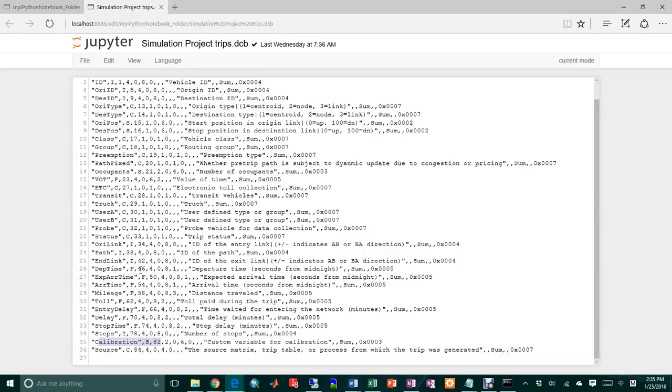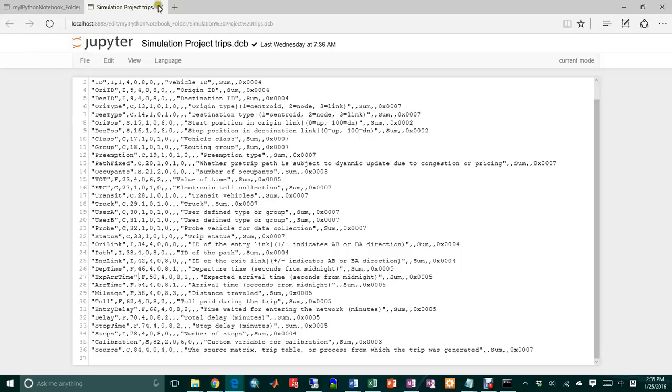For example, my research is on dynamic traffic assignment and multi-criteria. We probably just need certain fields, but here we just want to simplify the case to import all the information.